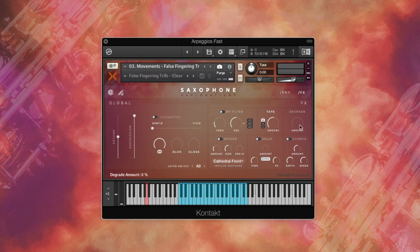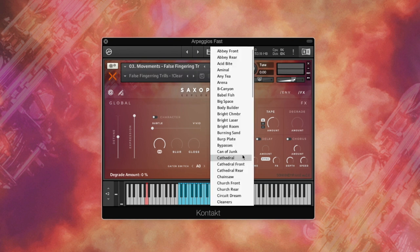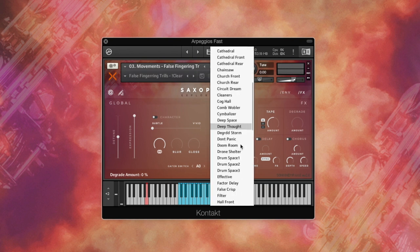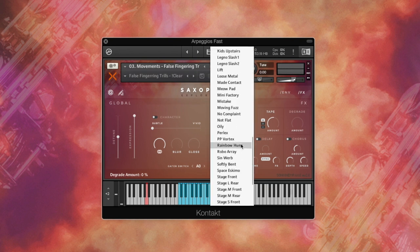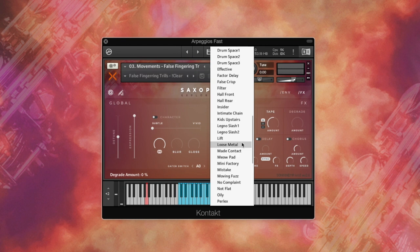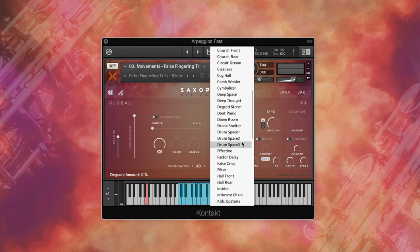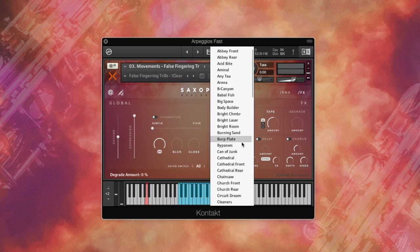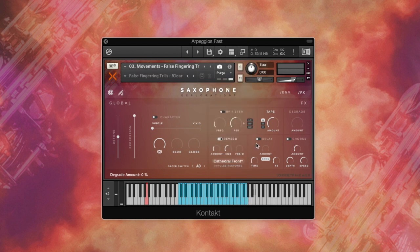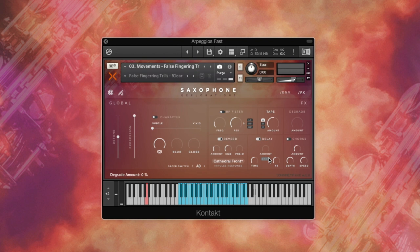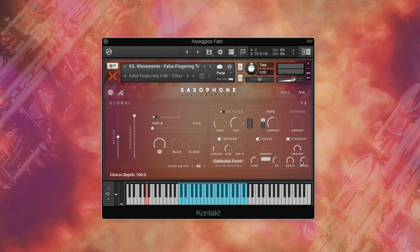Next, we have a really cool convolution reverb with 79 custom impulse responses covering a vast array of designed, experimental, and natural spaces. Next is a classic delay. It comes with this toggle button, which allows you to sync your delay to your DAW tempo or have it free roaming. And lastly, it's the traditional chorus with the amount, speed, and depth controls.